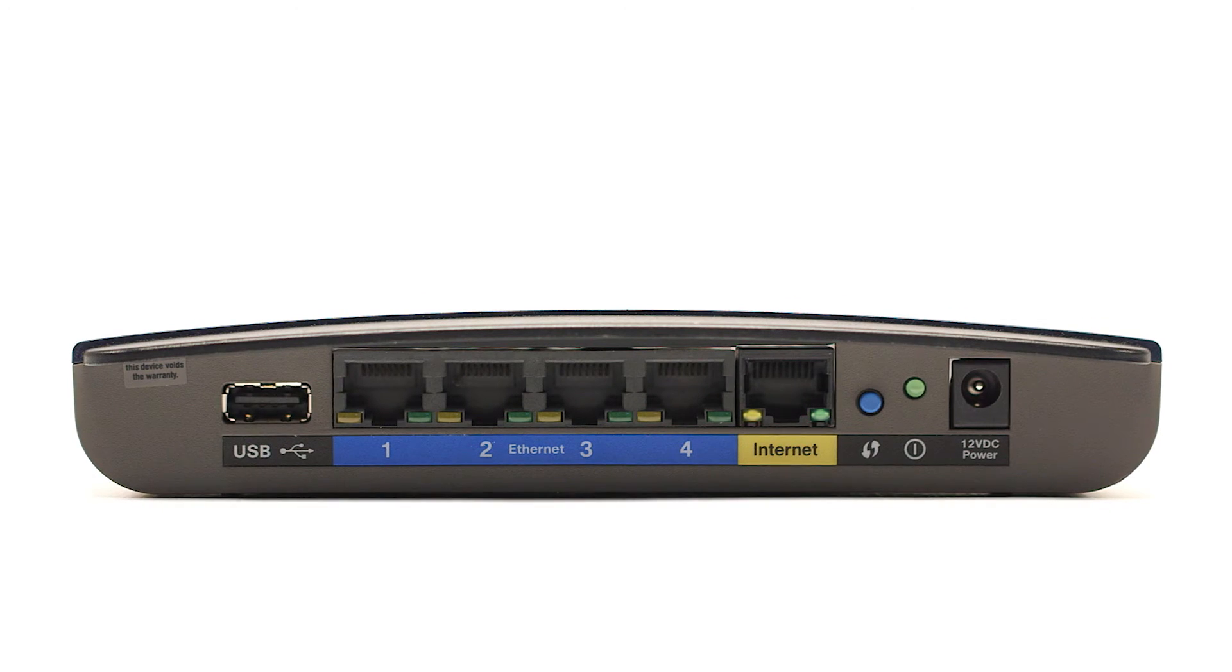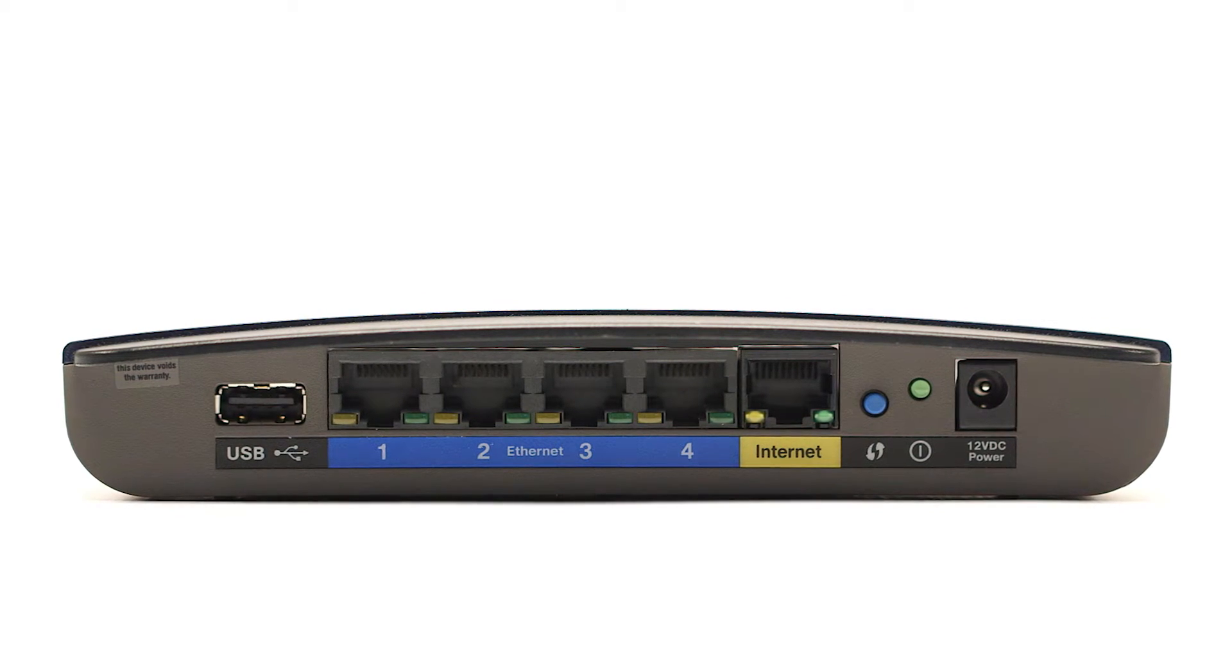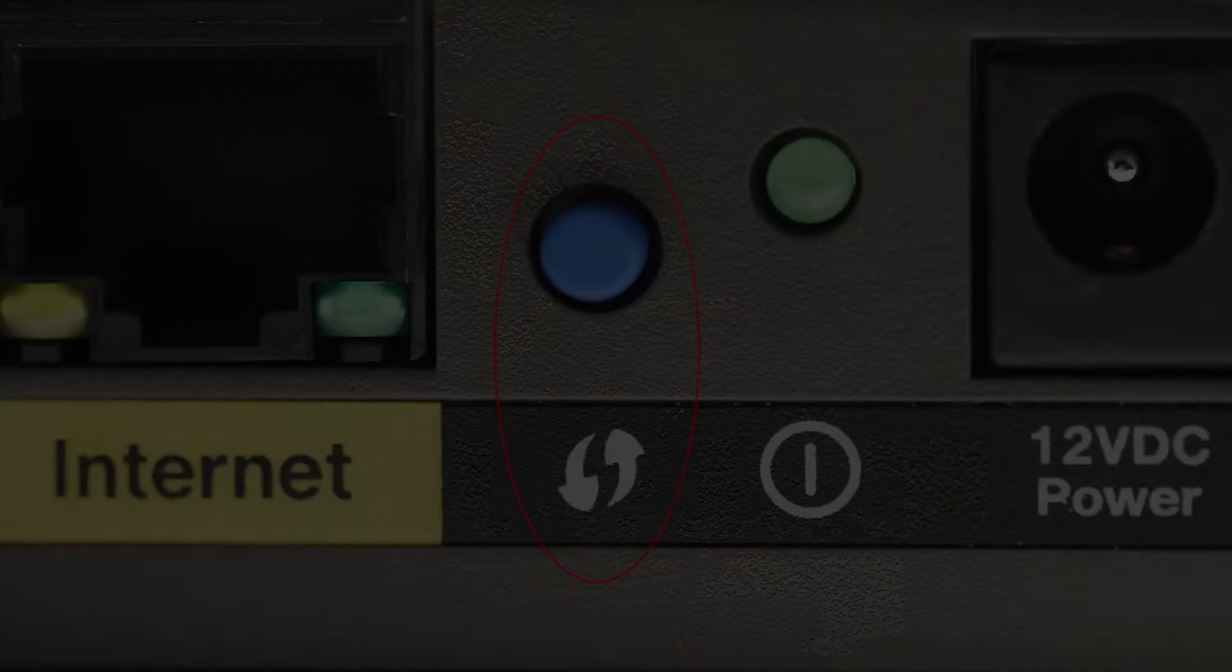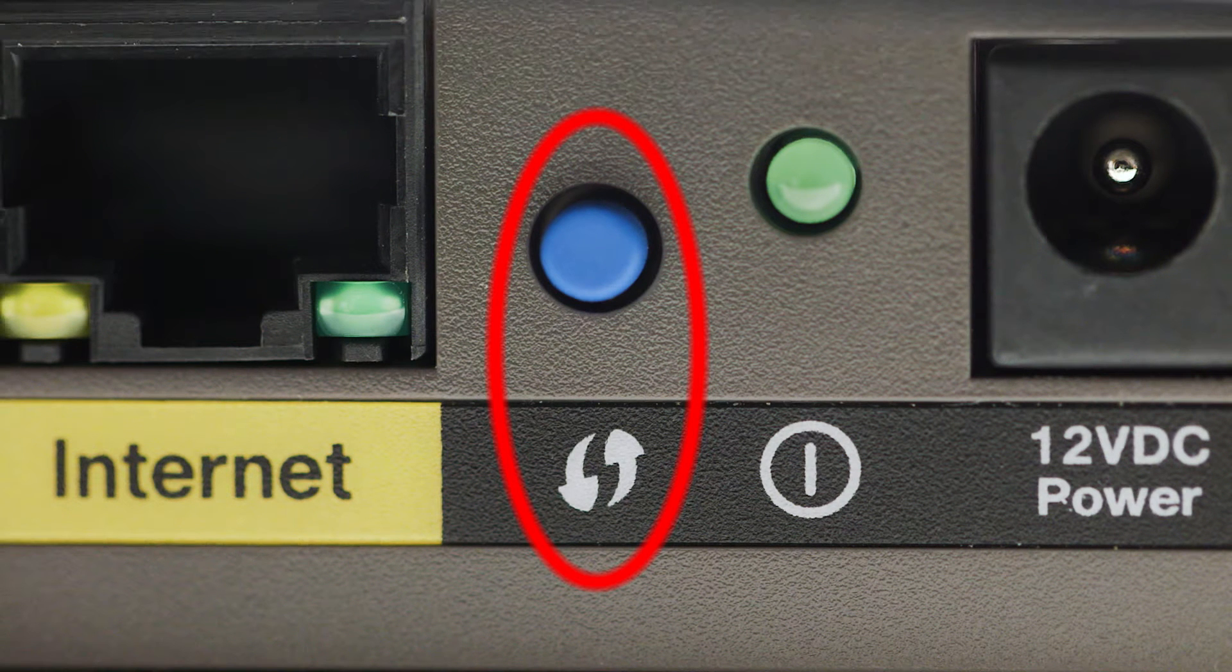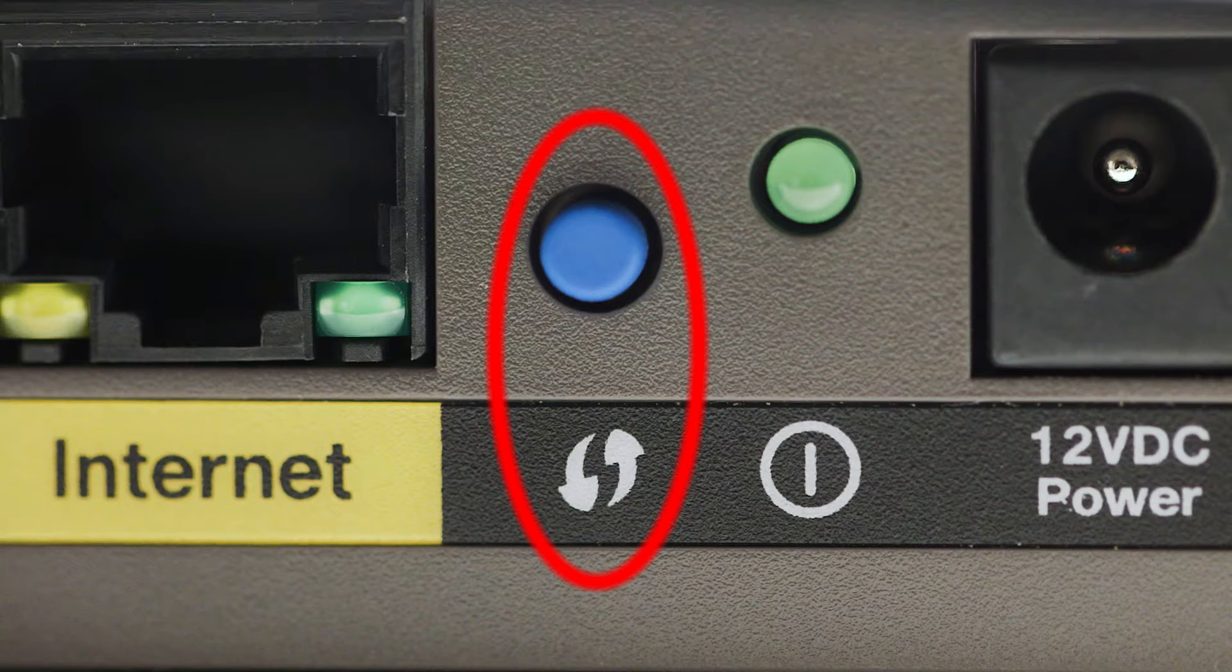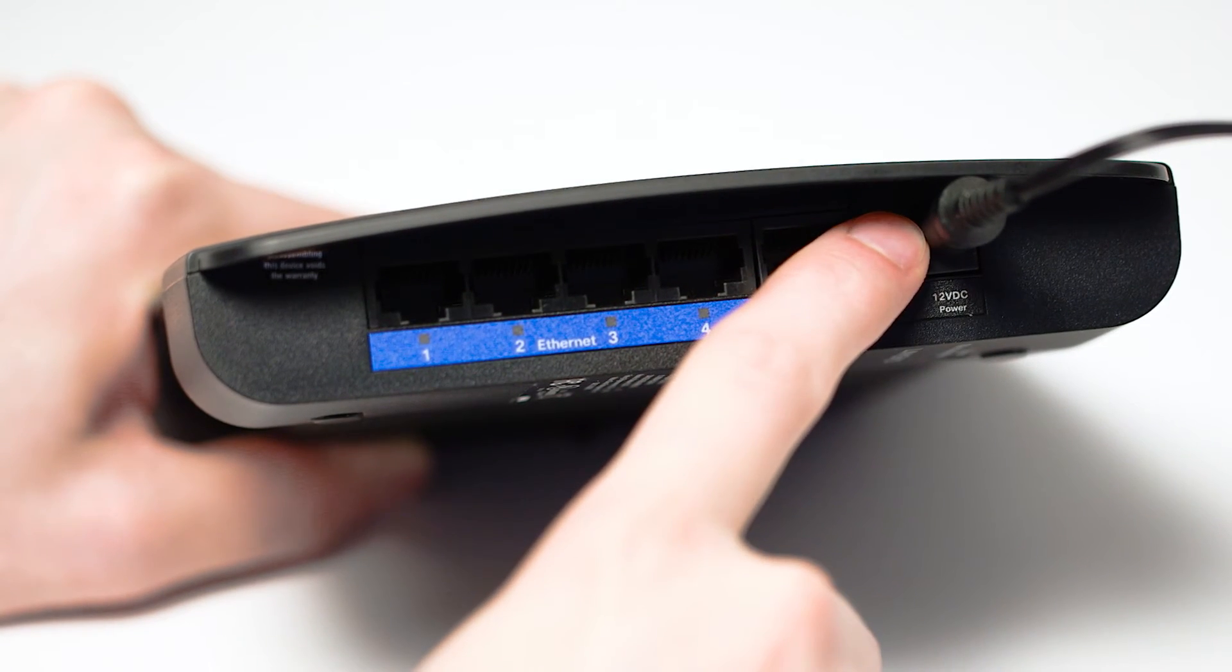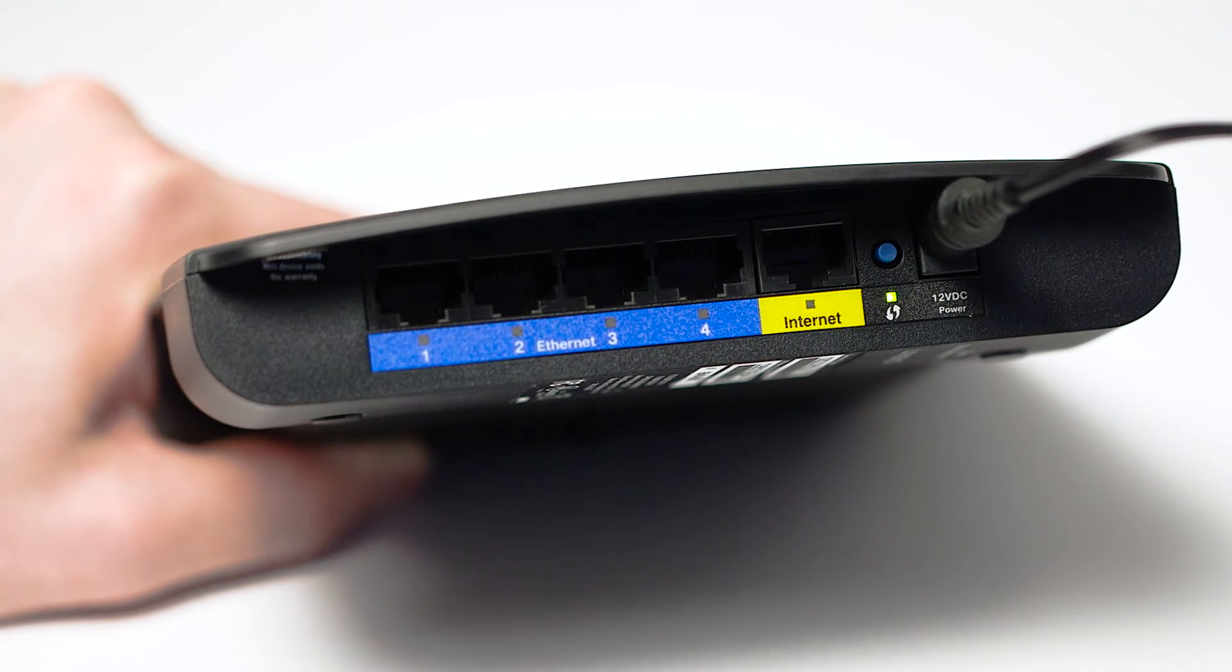On your wireless router, look for the WPS button. It may look like this. For details on the location of the WPS button on your router, refer to the router's manual. Now press and hold the WPS button on your wireless router.